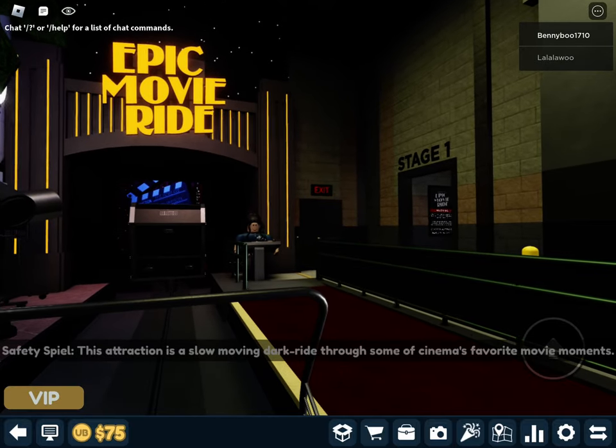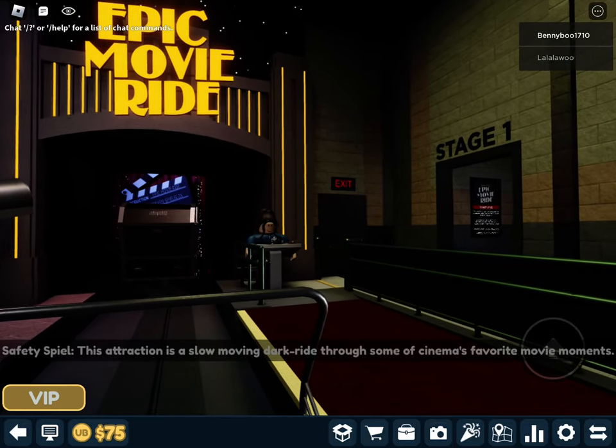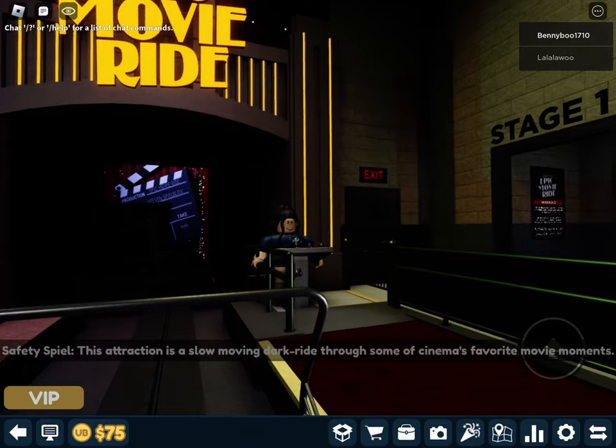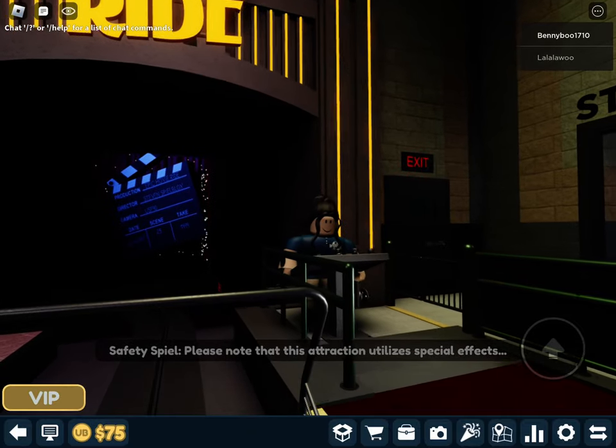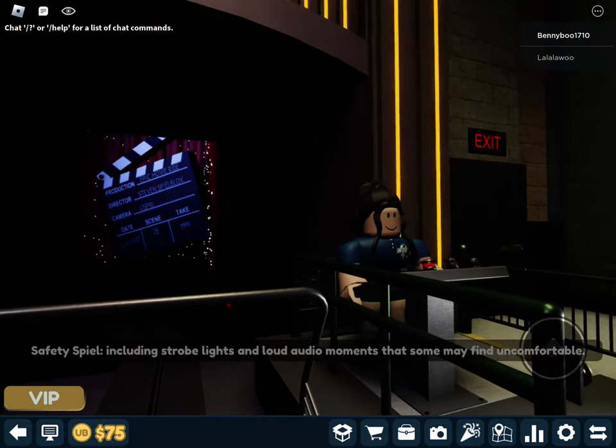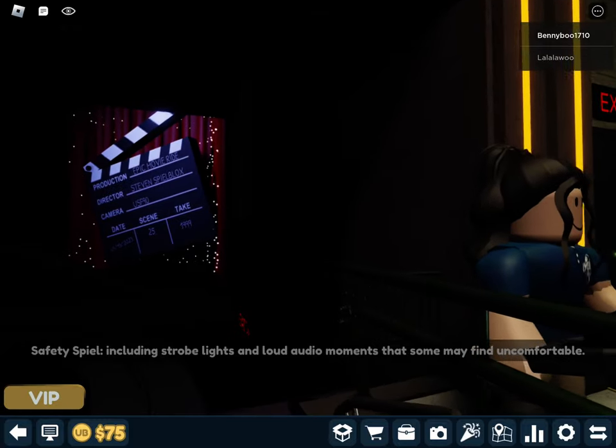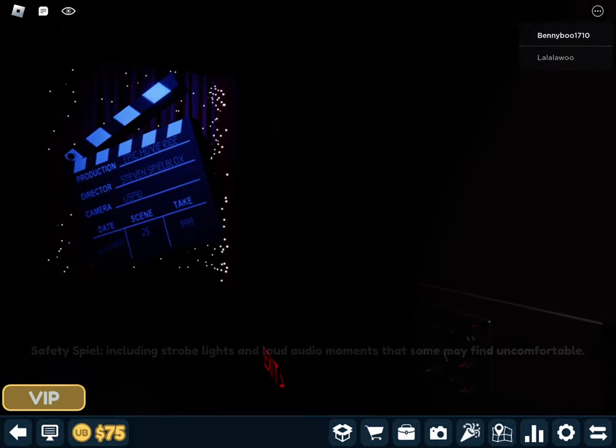This attraction is a slow-moving dark ride through some of cinema's favorite movie moments. Please note that this attraction utilizes special effects, including strobe lights and loud audio moments that some may find uncomfortable.